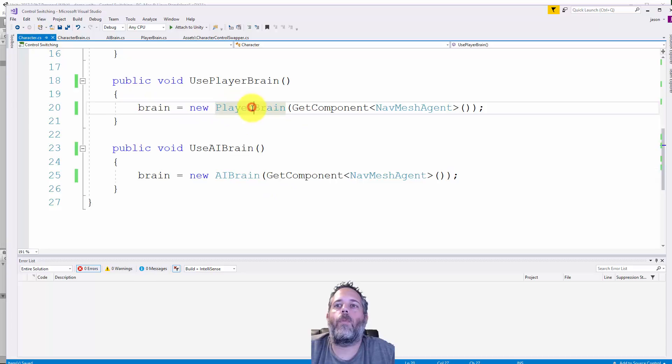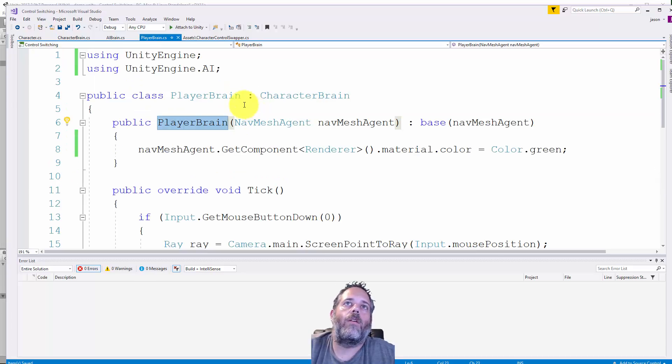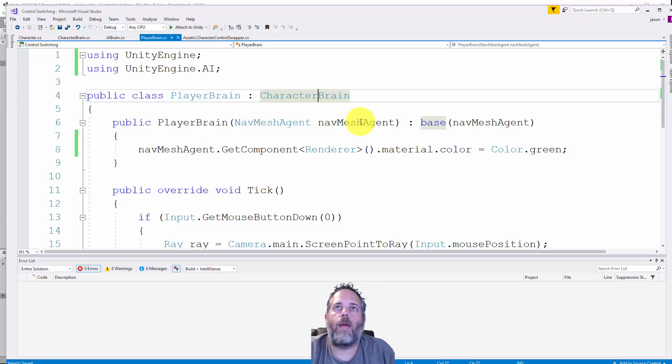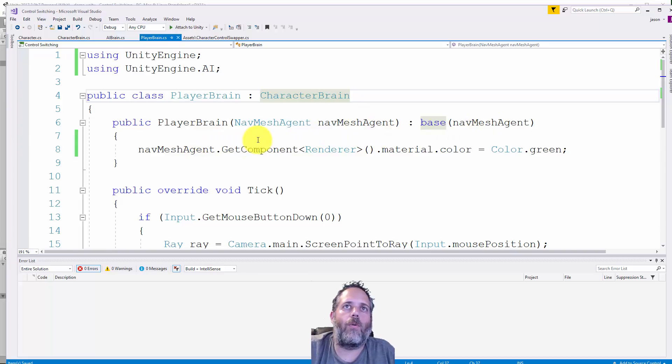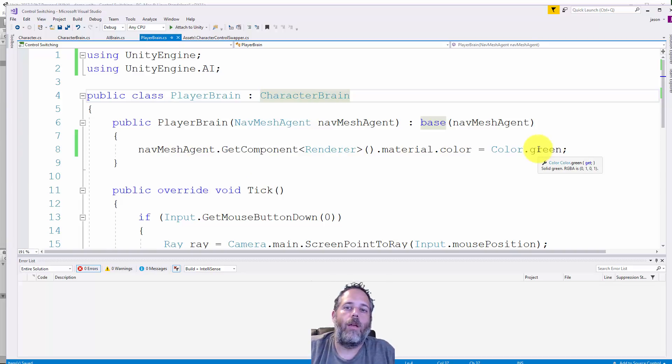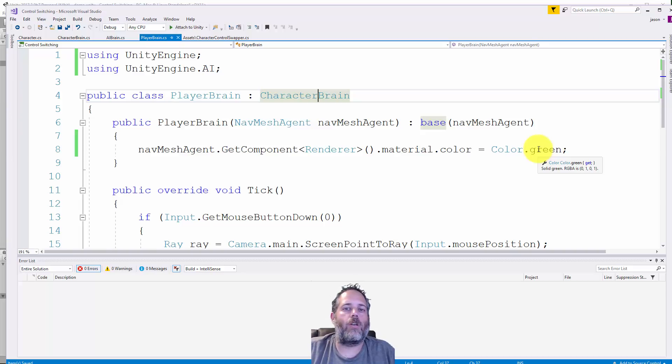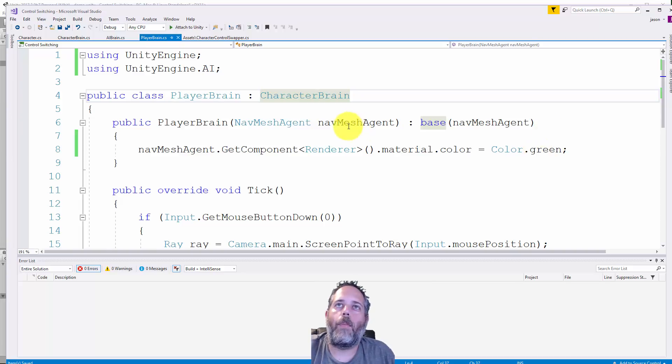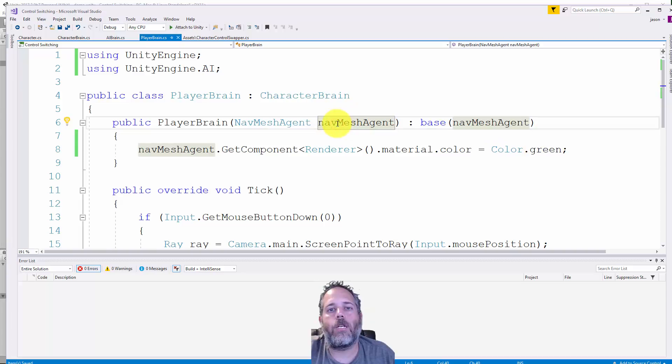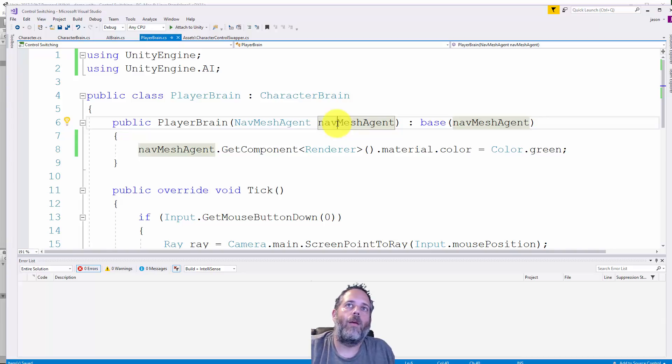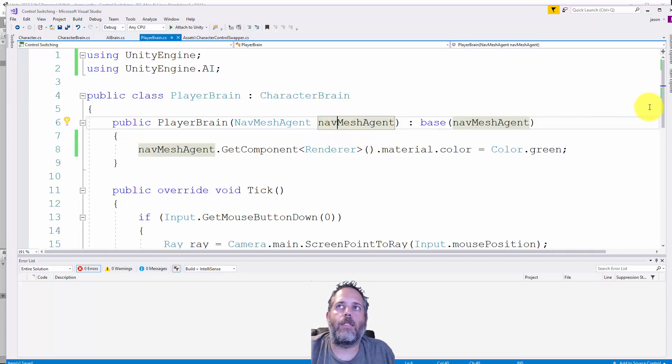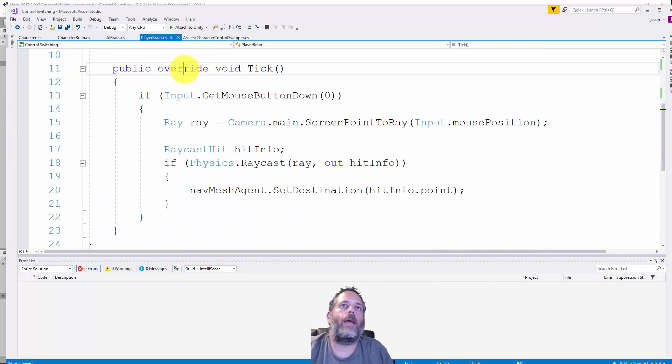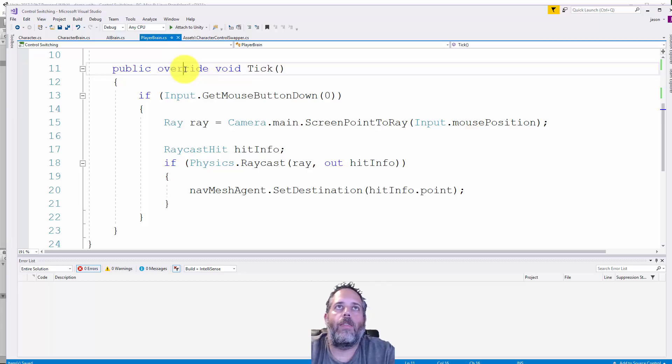Let's take a look at use player brain. This again inherits from character brain, has a constructor where we pass through the nav mesh. One thing I'm doing is setting the renderer's material color to green if it's player controlled and white if it's not, just so you can visualize when the player's controlling it versus AI controlled. You probably want to pass in something other than the nav mesh agent that has more info, but for now it doesn't really matter.